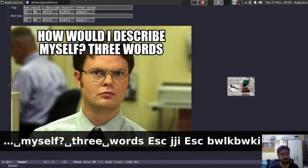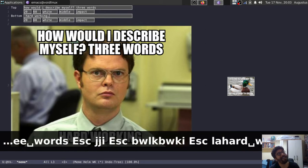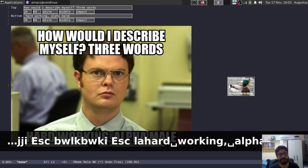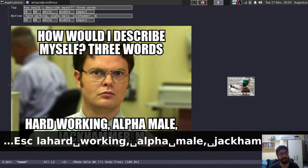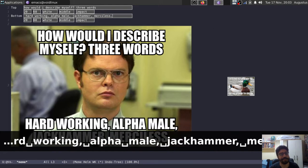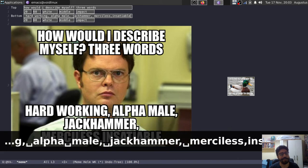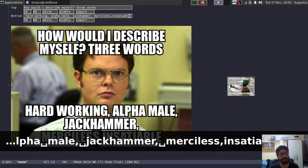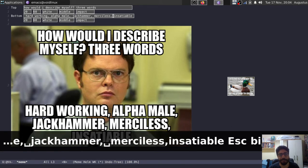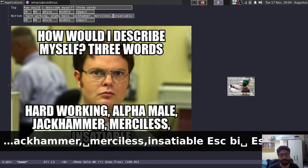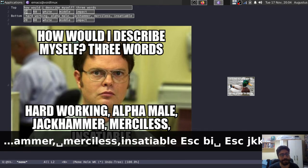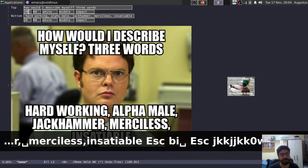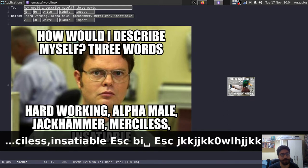Let's see, hardworking, alpha male, jackhammer, merciless, insatiable. Now, if you have watched any amount of The Office, you also know this, but this is how you would make a simple meme, and essentially these parameters here, they're going to change each of the bottom and the top rows.